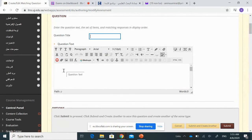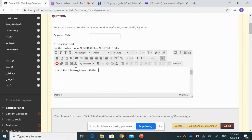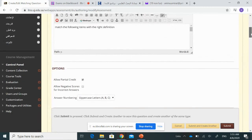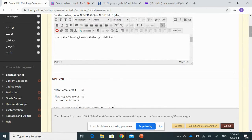Here there is a question title field, which is optional. For the question text, enter something like 'Match the following items with the right definition.' This is the question, and then we will start entering the items of the two columns, which are concepts and definitions — words and definitions.